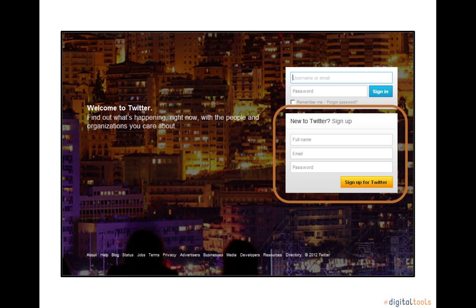It is also important to read Twitter's terms and policies for use before creating your account. It isn't a required part of the signup process, but it is important because this information explains how Twitter will use your personal information on the internet. When you have completed the short form, click Sign Up for Twitter.